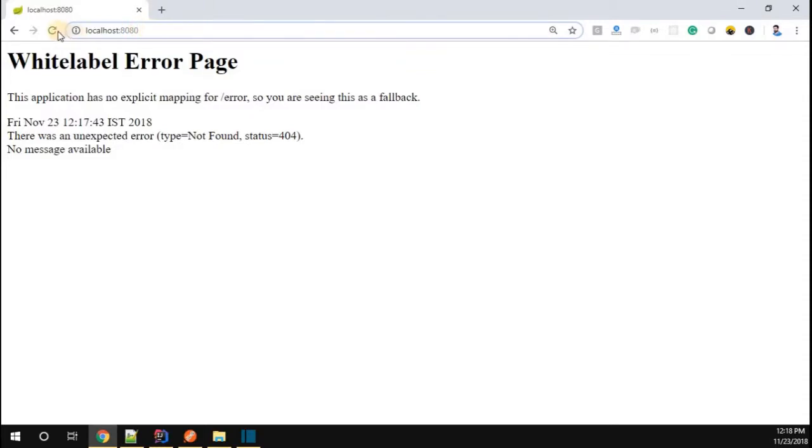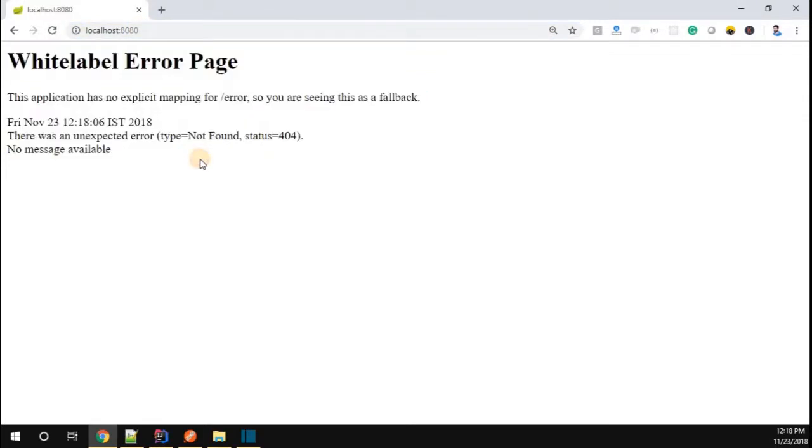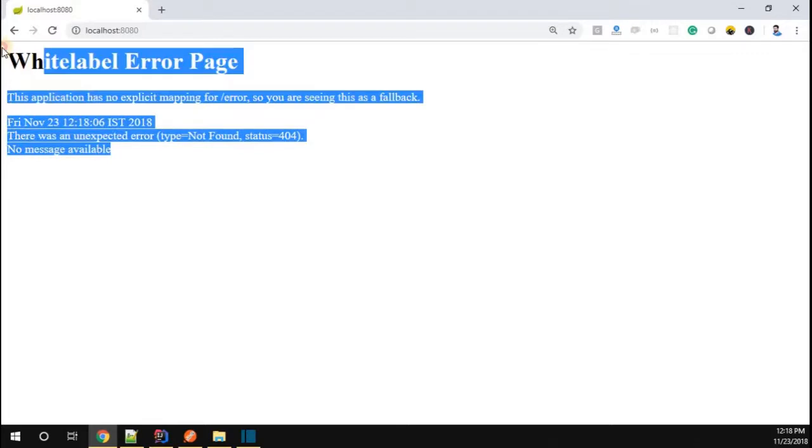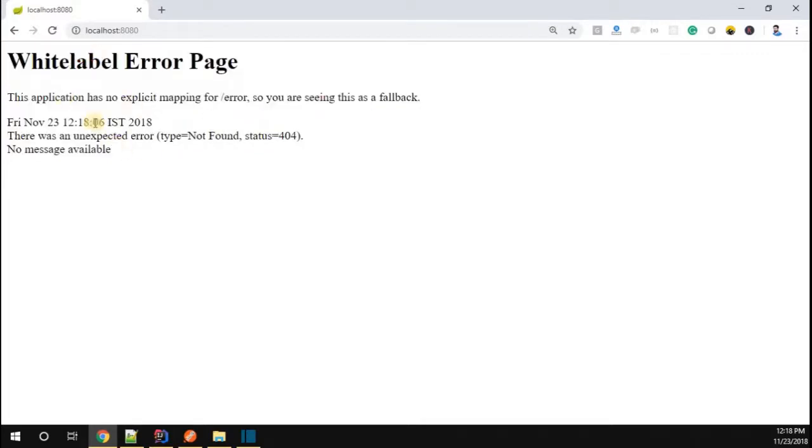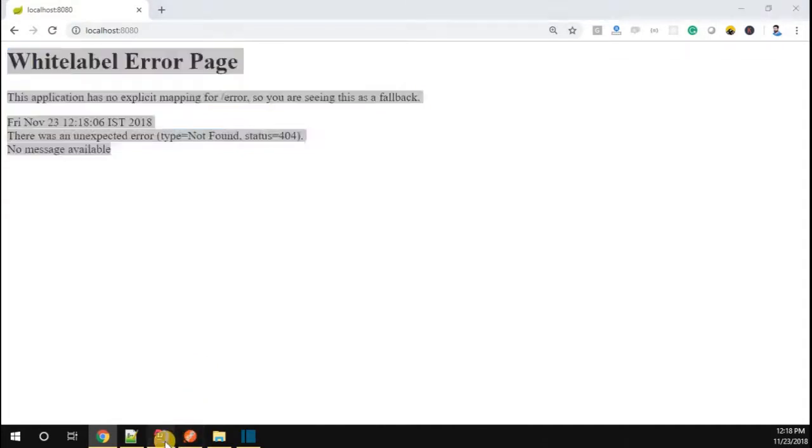I don't want white label error in my application. I want some meaningful message, right? So instead of this one, how to do that? Go to your IntelliJ. I'm going to start this application.